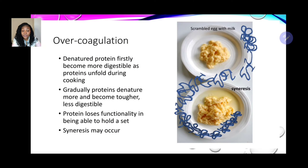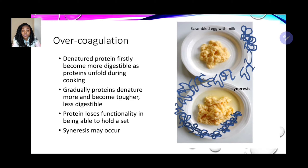Looking at the effects of over-coagulation: first, denatured protein becomes more digestible as proteins unfold during cooking. However, if heating continues, proteins denature more and become tougher and less digestible. The protein loses functionality in being able to hold and set, and syneresis takes place. So the sequence is: protein denatures, then coagulates allowing it to set, and if heating continues syneresis occurs — as visible in the image of scrambled eggs with water surrounding the product.